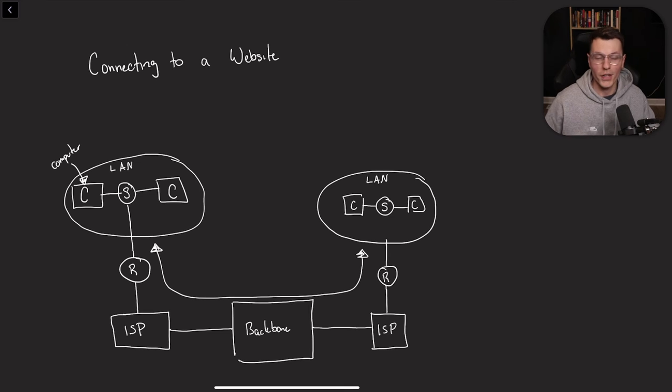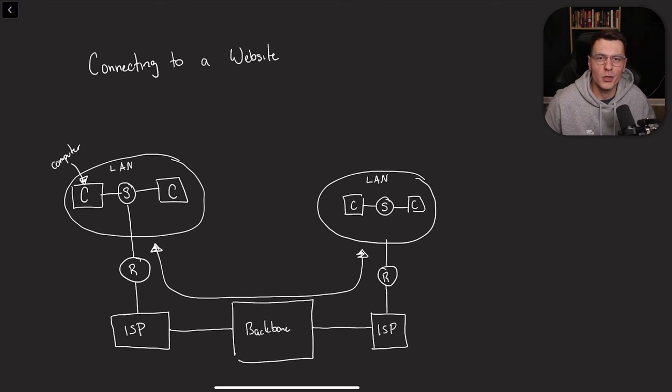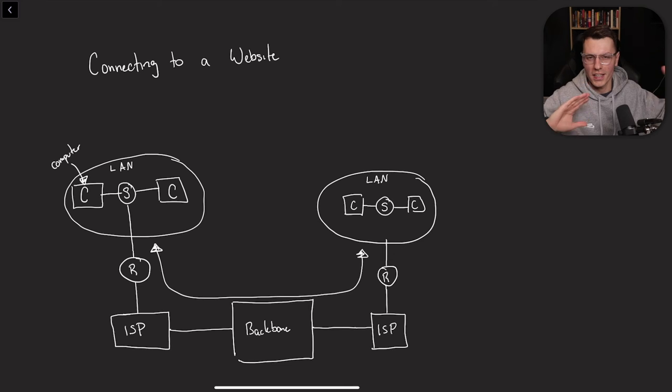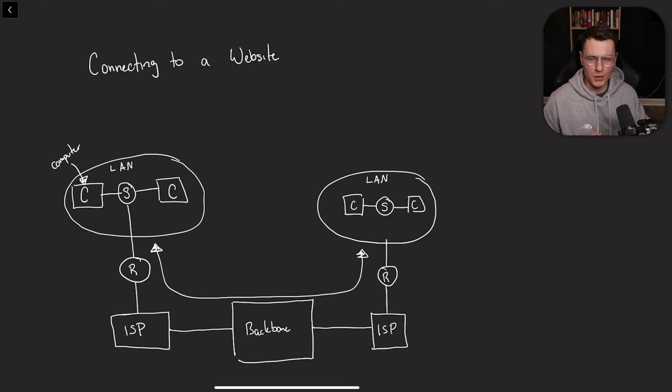So the last thing I wanted to cover is what does it actually mean to connect to a website? Because I think we all understand that the connection between computers, sending data between them makes sense.